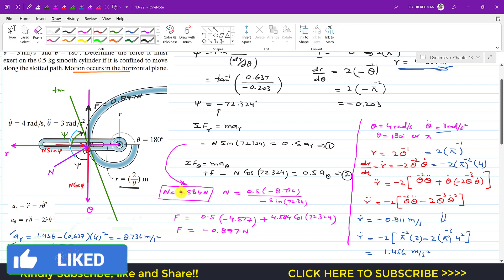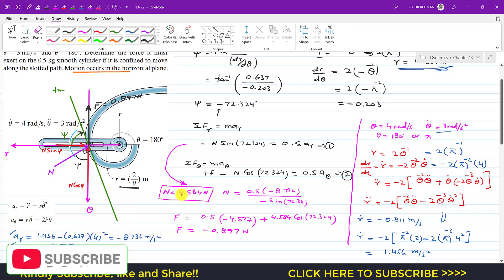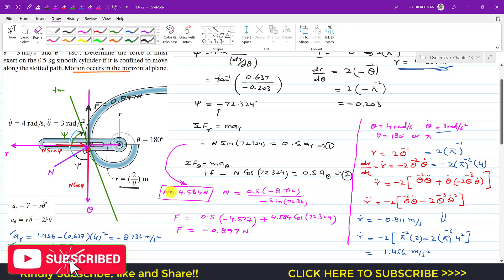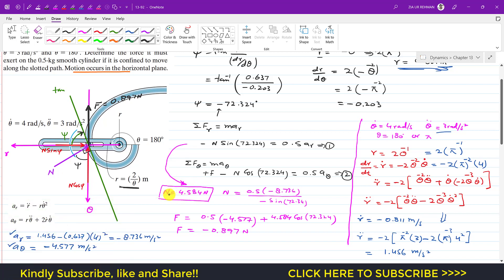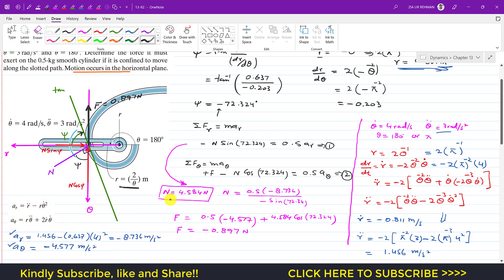This is the required solution of this particular problem. I hope this will help you in your learning. Kindly subscribe my channel if it helps, and like this video if you want me to solve more problems from Hibbeler Dynamics.